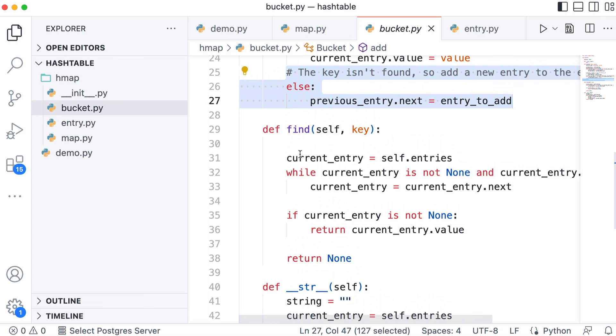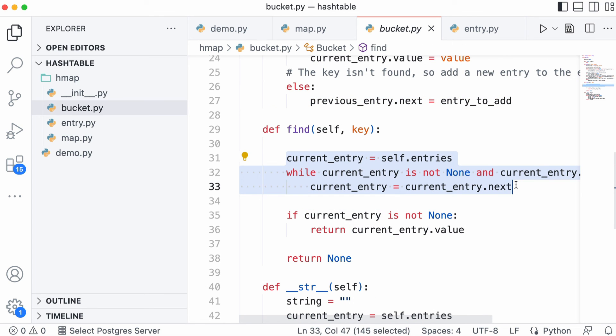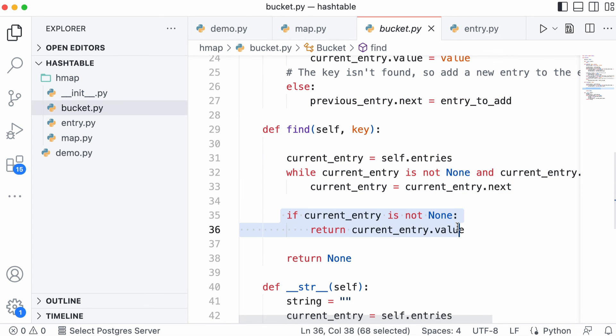To find a value in the bucket, it's just normal linked list processing. We loop over the linked list. If we get to the end and we have a value, we return it. Otherwise we return null.